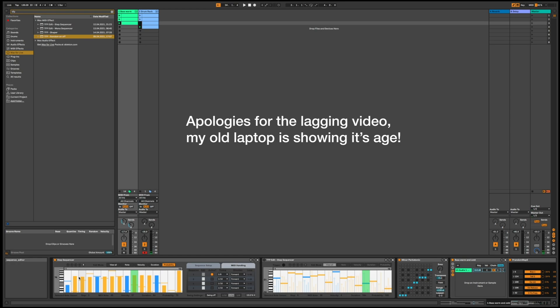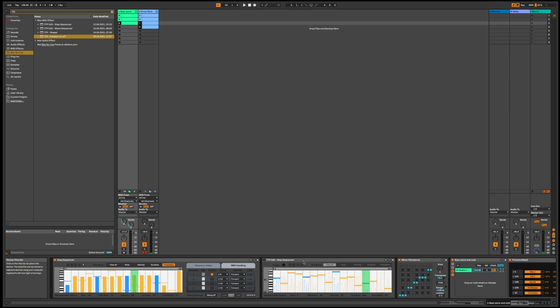I hope you found this helpful. This sequencer, my version of this sequencer, you will be able to download if you support me on Patreon. There will be a link in the description. I hope to release something new every week. It's not always going to be a Max for Live device, it might be other stuff, tutorials and sounds.